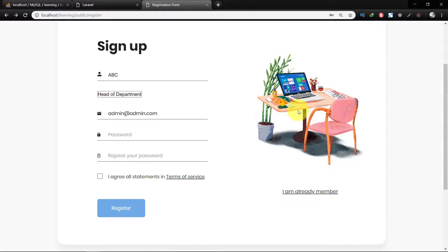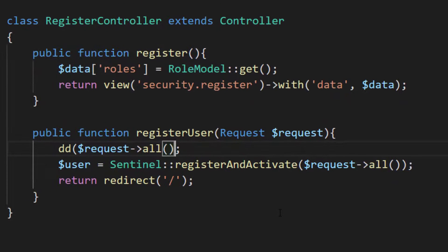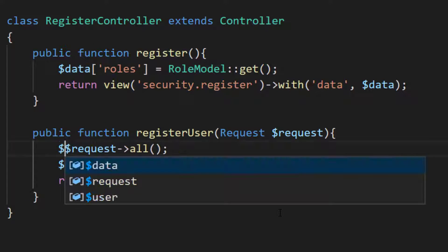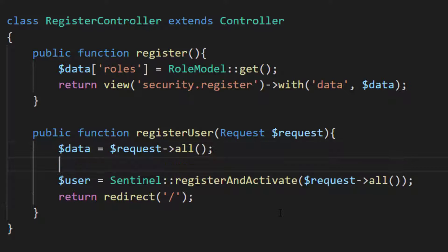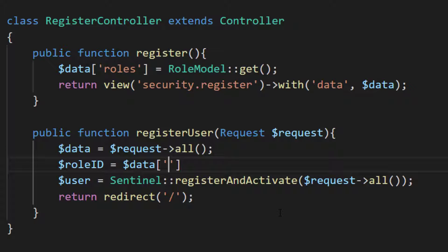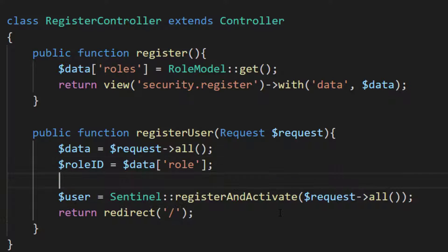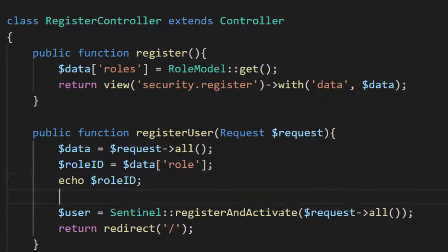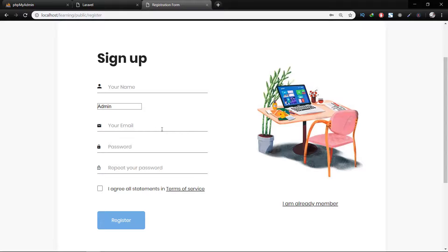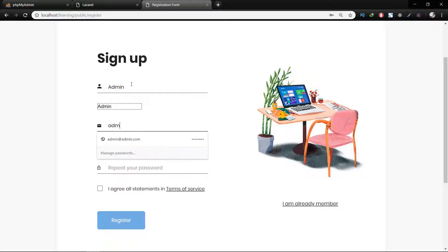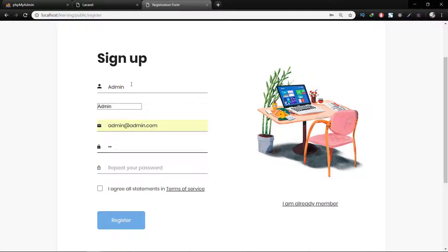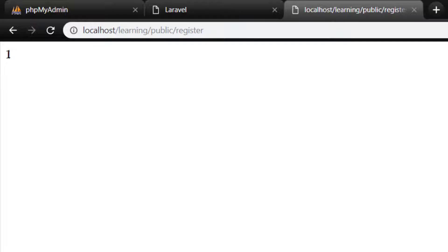Now let's code for our role. Get all of this data into variable 'data', and then get the role_id from this data which is stored in 'role'. Let's echo our role_id and exit this function. The role_id is 1.